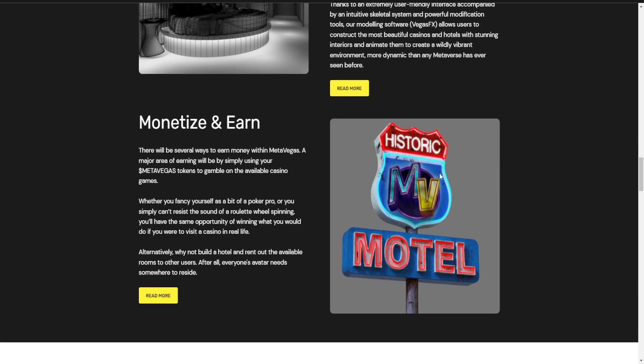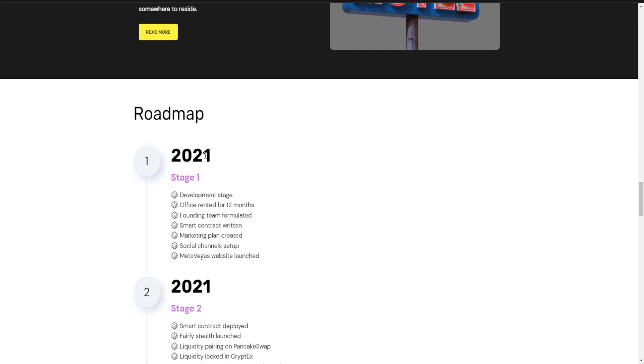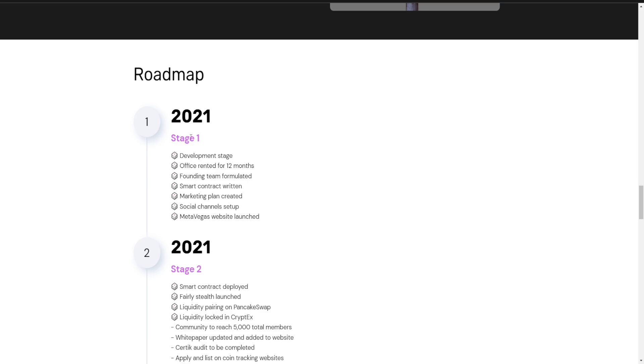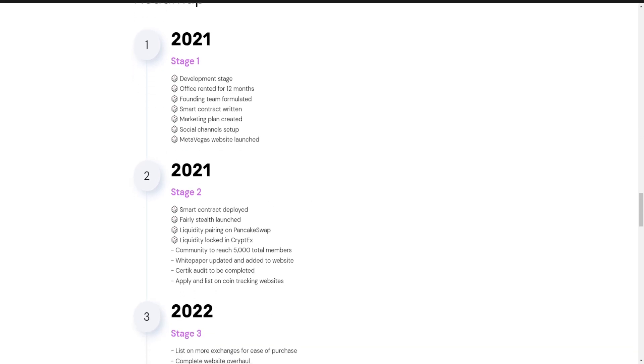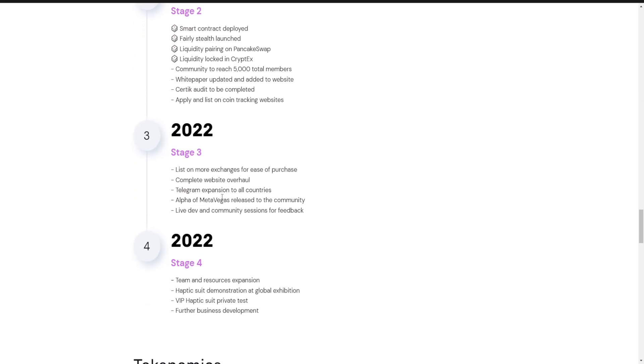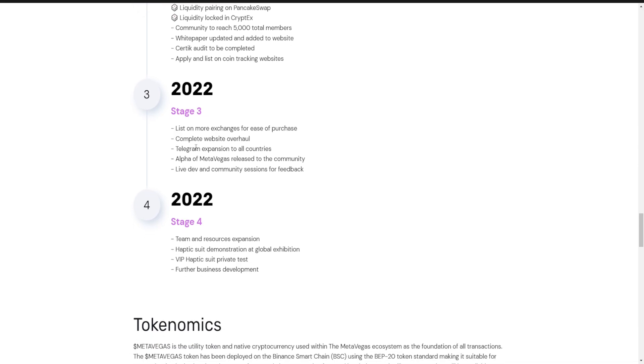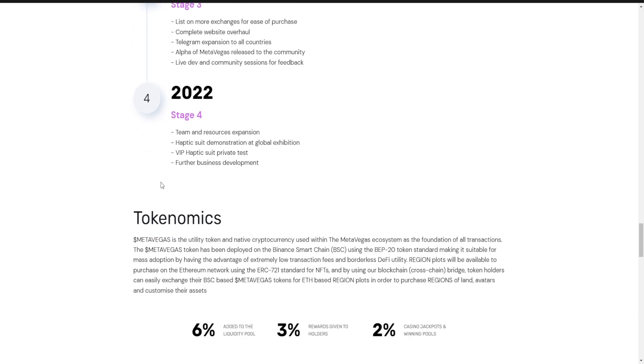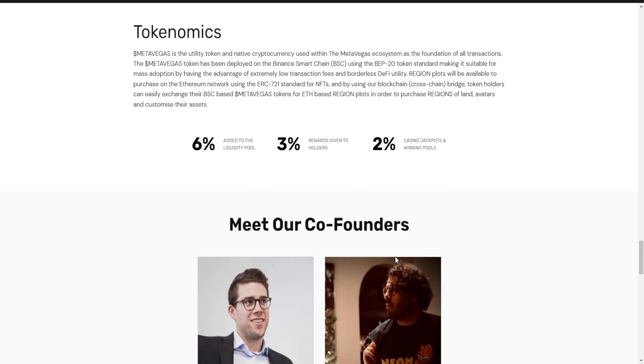The roadmap has Stage 1, Stage 2, which they're doing well. In 2022, Stage 3 and Stage 4 have something really cool planned for the future. Token economics: 6% for liquidity pool, 3% rewards given to holders, and 2% for casino jackpot and winning pools.